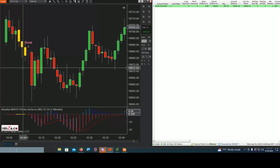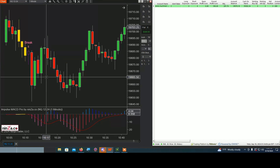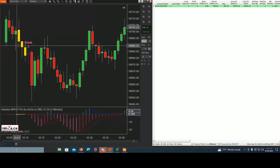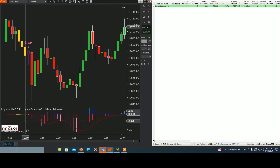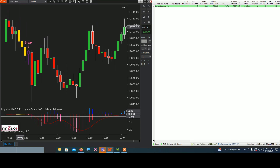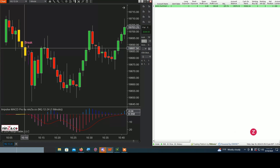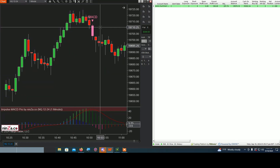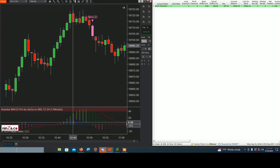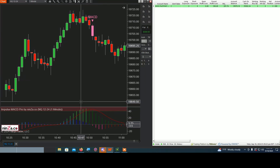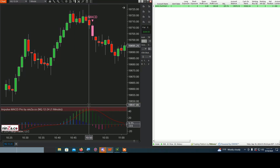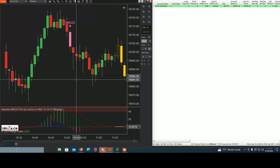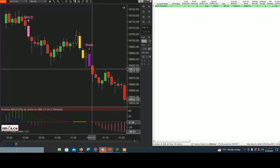Going back to the signals from this morning — the first break signal: you know a signal is coming because the bars become yellow and the histogram becomes yellow as well. It's a kind of price flattening out with low volatility, then there is a break. Then we had the MACD short, where price goes into the overbought area and then starts declining.